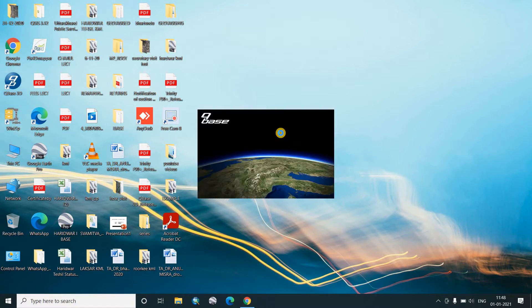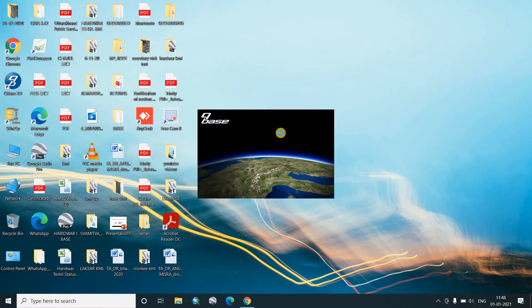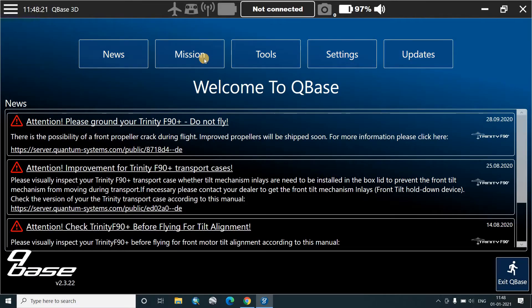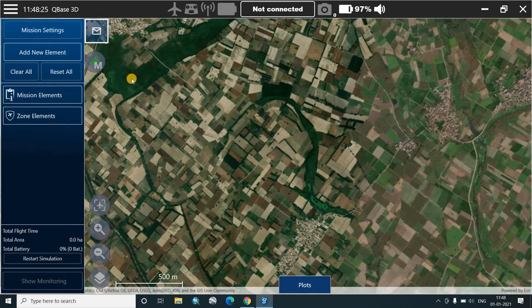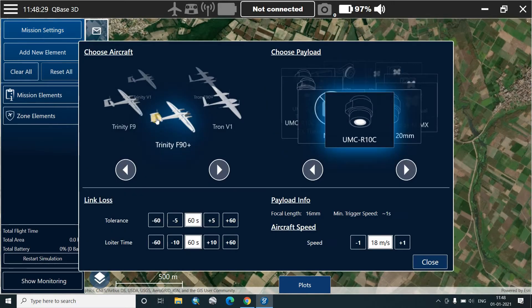We'll click on the icon Cubase 3D. You need an internet connection because we would be using it. We'll go straight to the mission, new mission. We'll go to mission settings.